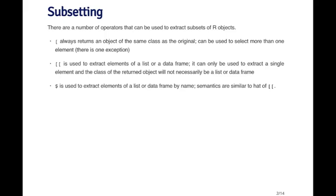Furthermore, the single bracket operator can be used to select more than one element of an object with one exception that we'll get to later. The double bracket operator is used to extract elements of a list or a data frame. It can only be used to extract a single element of that object, either the list or the data frame. And the class of the returned object will not necessarily be a list or a data frame.